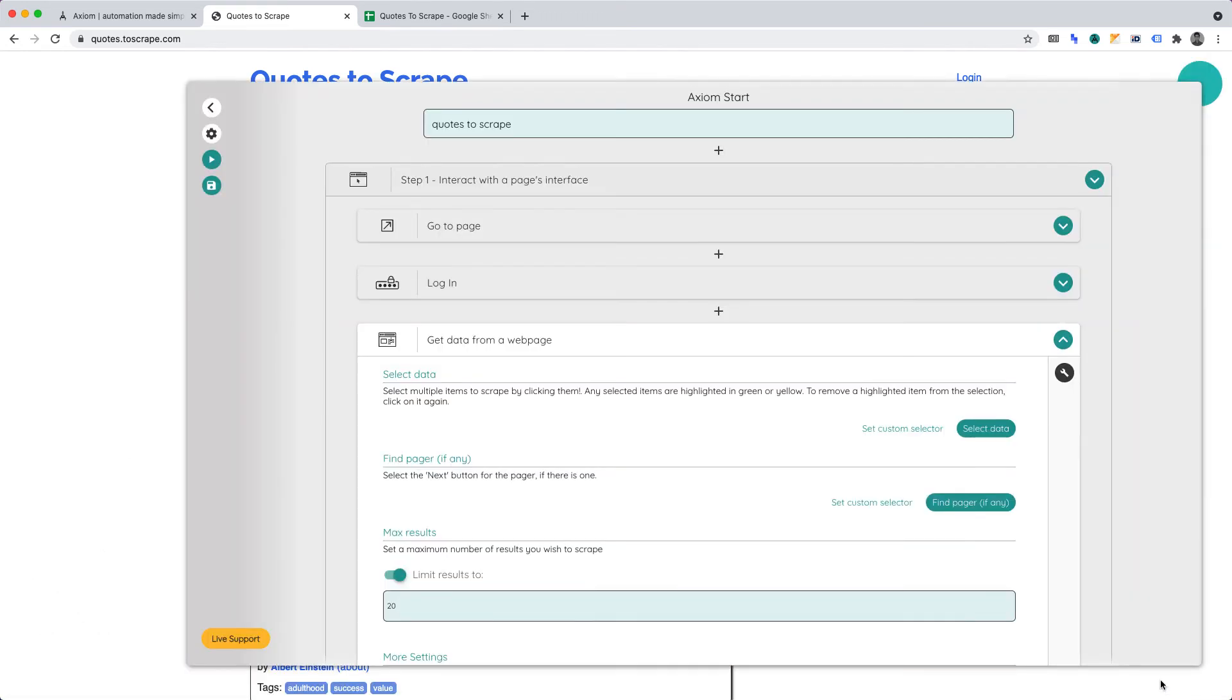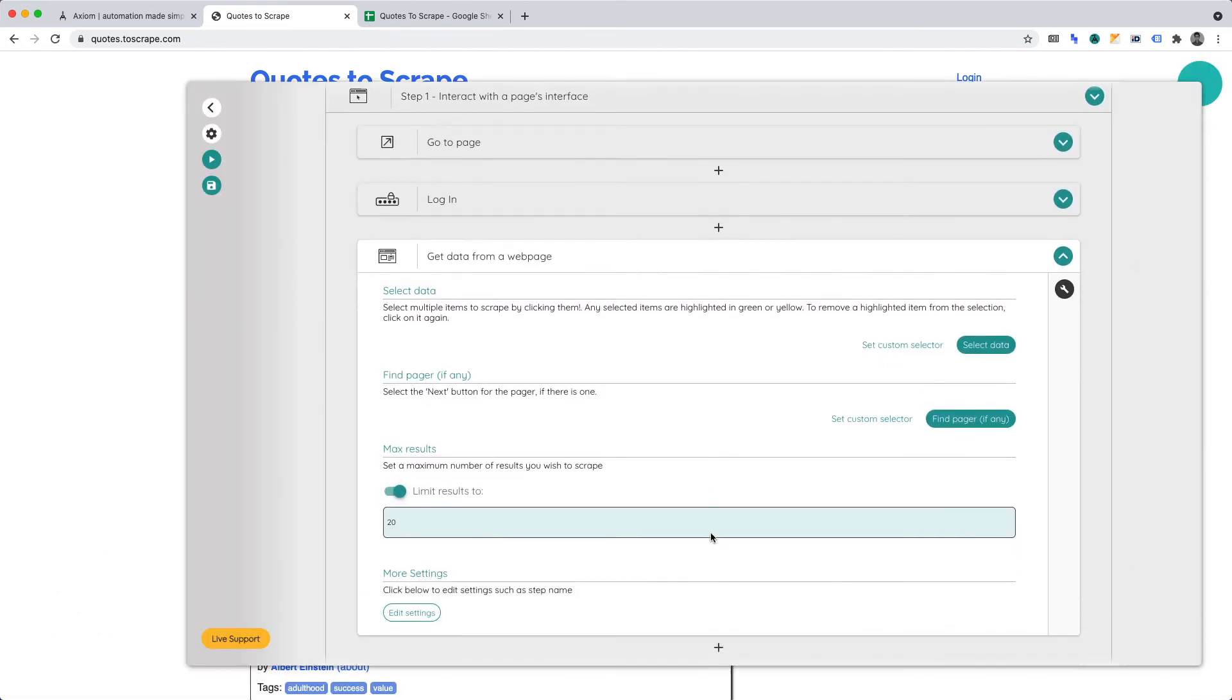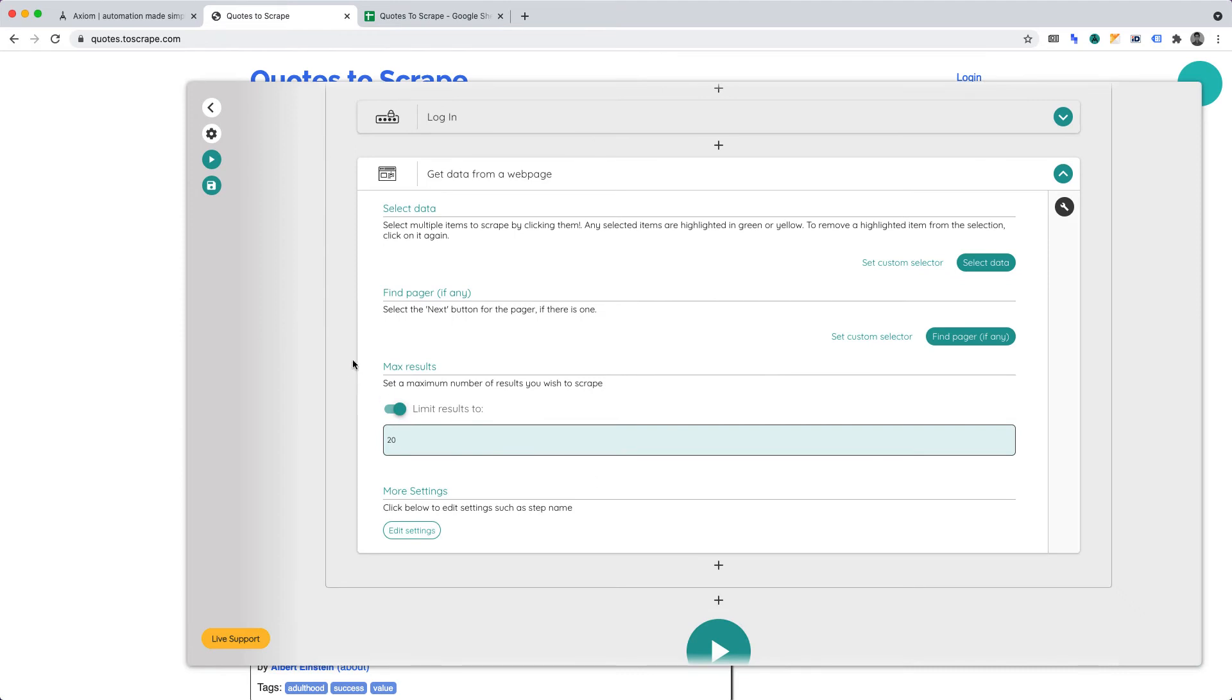Now, let's go to MaxResults. For this project, let's limit it to 10. Now, we must write the data to our Google Sheet.